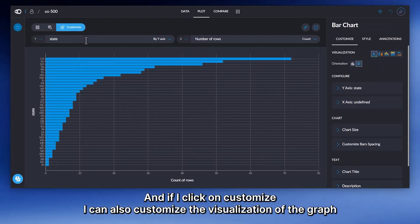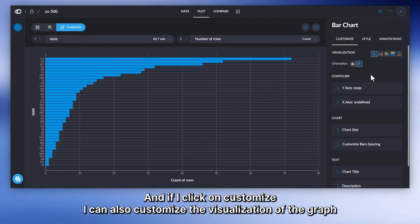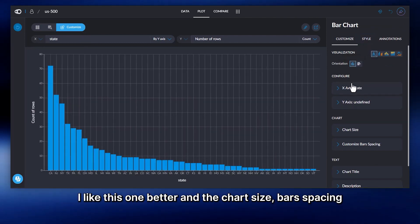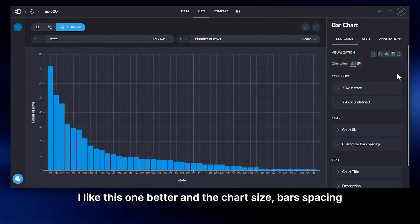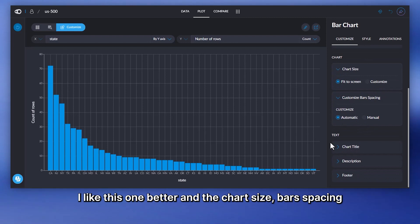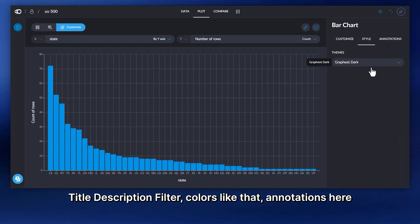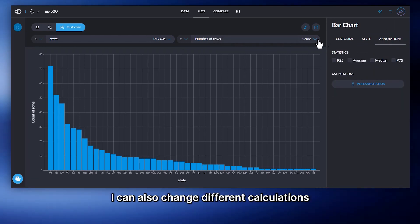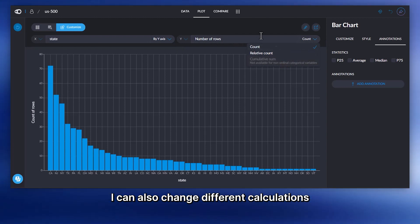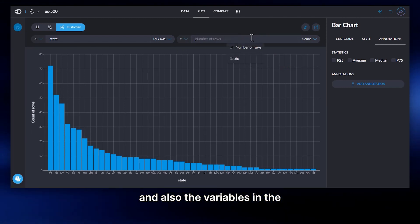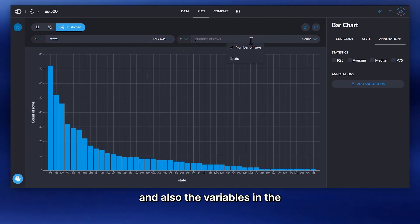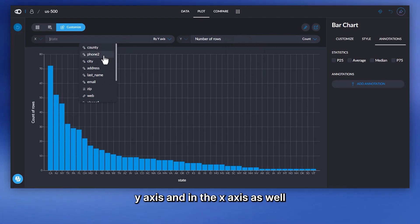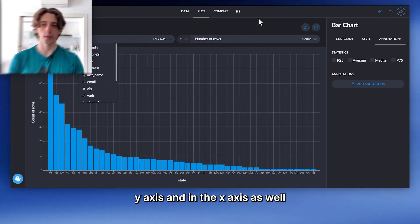And if I click on Customize, I can also customize the visualization of the graph. You can see the orientation, for example. I like this one better. And the chart size, bar spacing, title, description, footer, colors, annotations. And then here, I can also change different calculations and also the variables in the y-axis and in the x-axis.